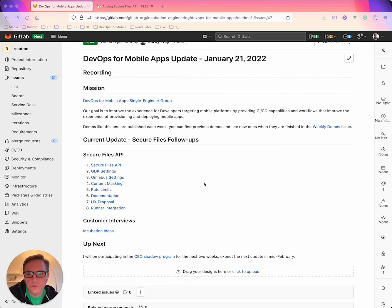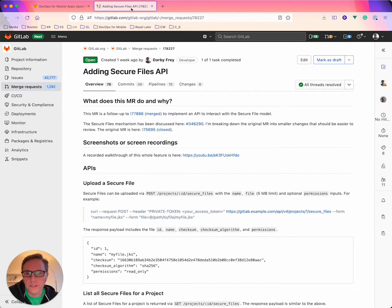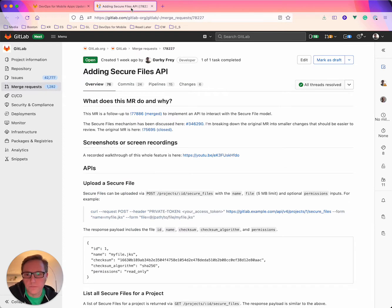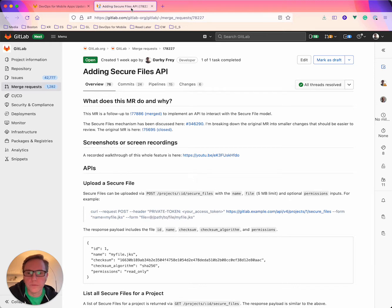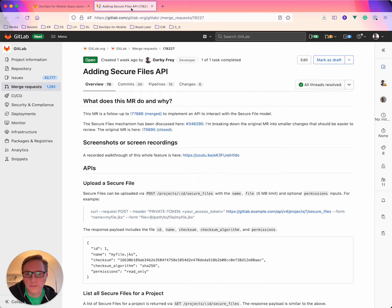the first link here is the MR for the actual API implementation. This MR has been going through maintainer review and approval and is almost finished so we should be able to ship this pretty soon.